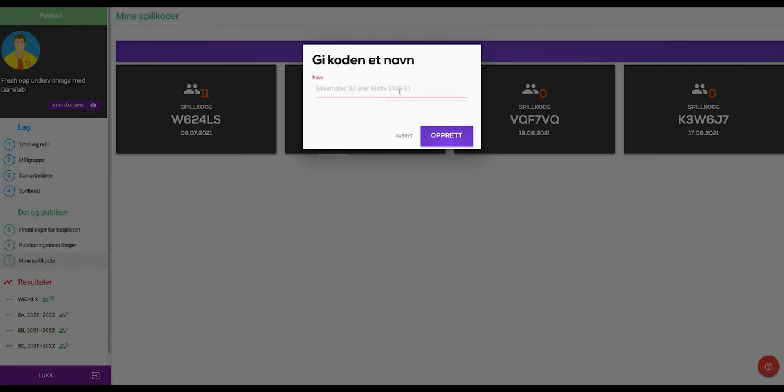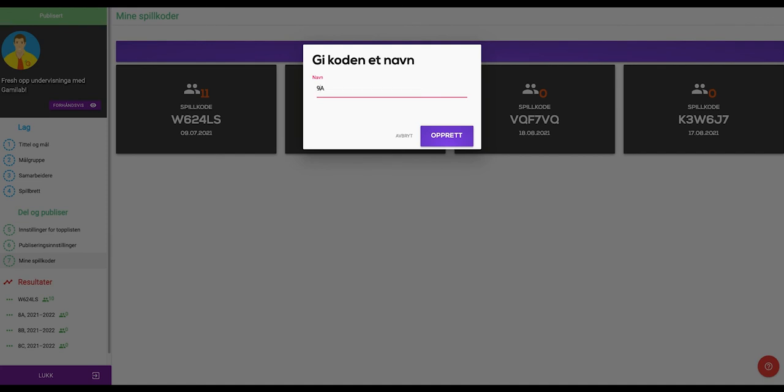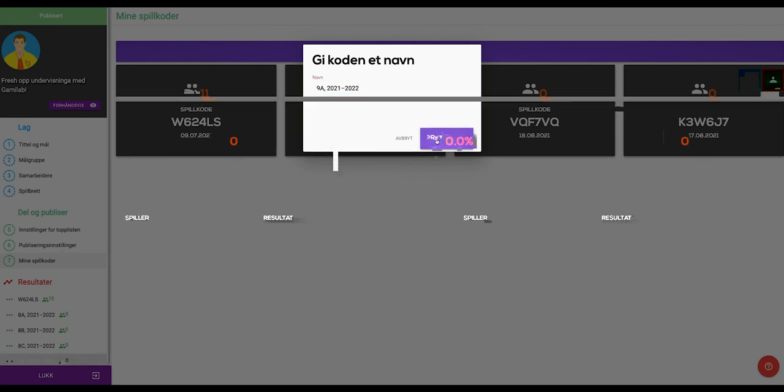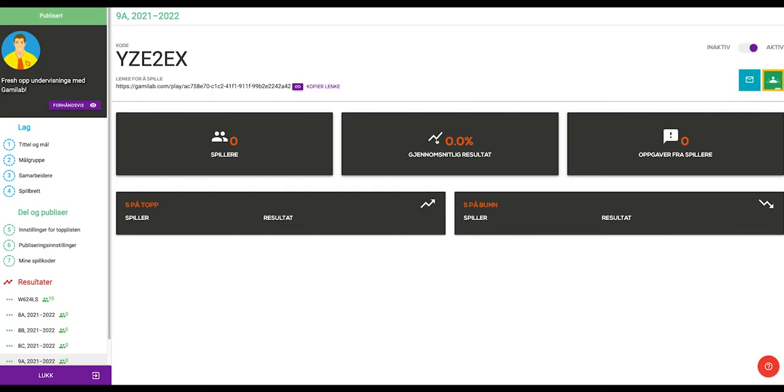Enter a name for the new play code. The name that you have entered for the play code is for your own use only and will not be visible to students. The students will use the play code generated by Gamelab. That's it. You now have a new play code that you can give to your class or group of students.